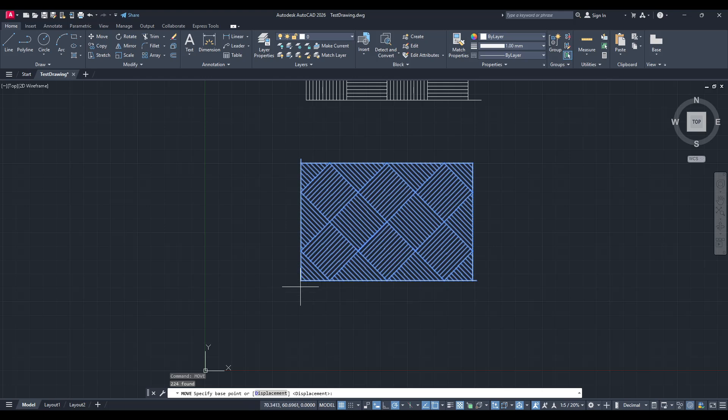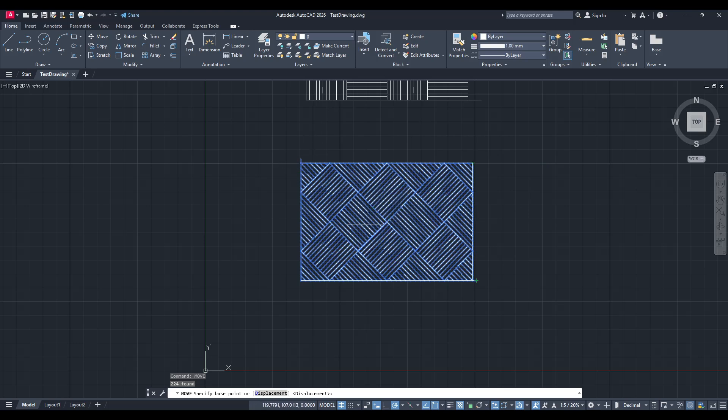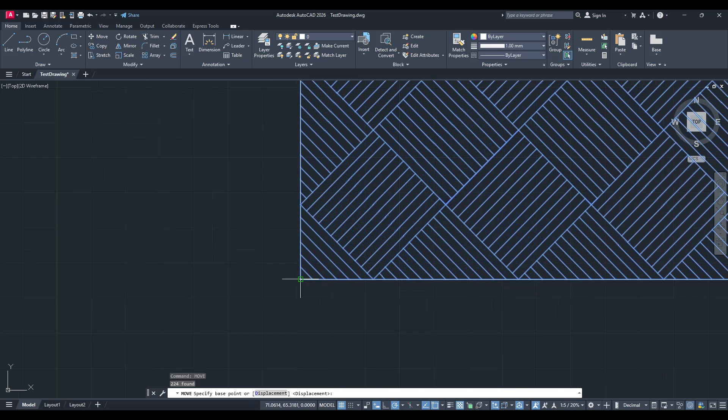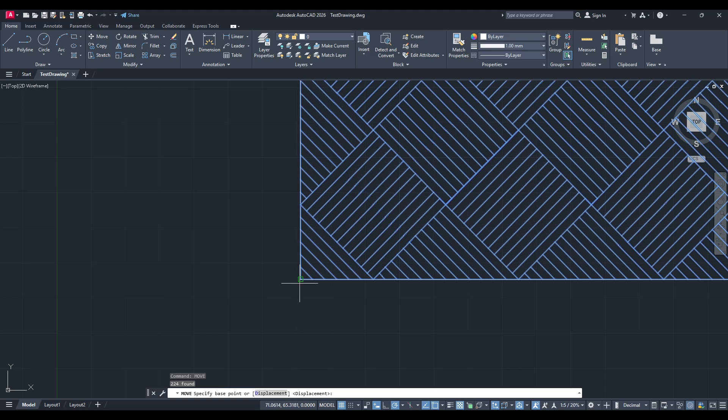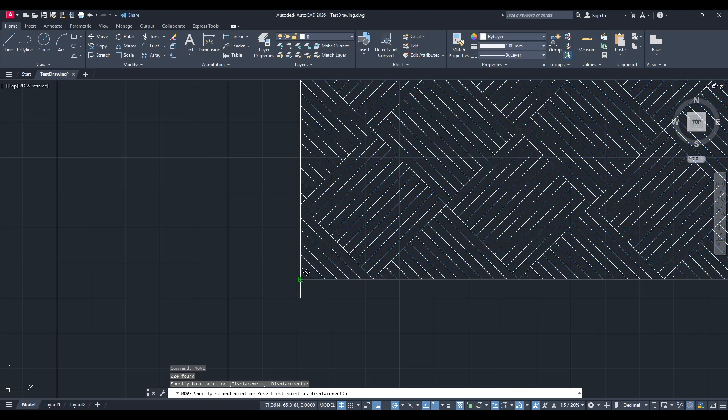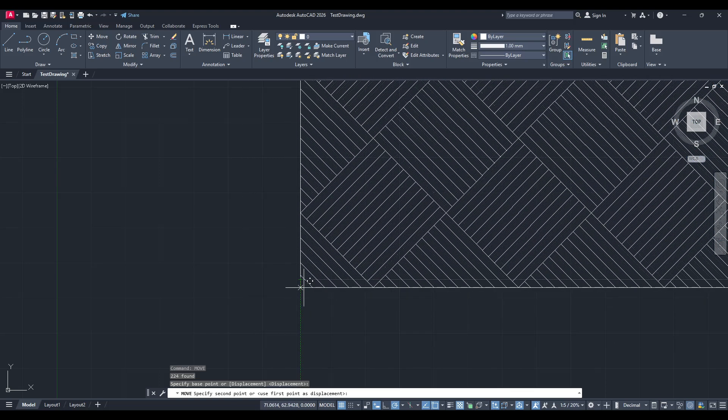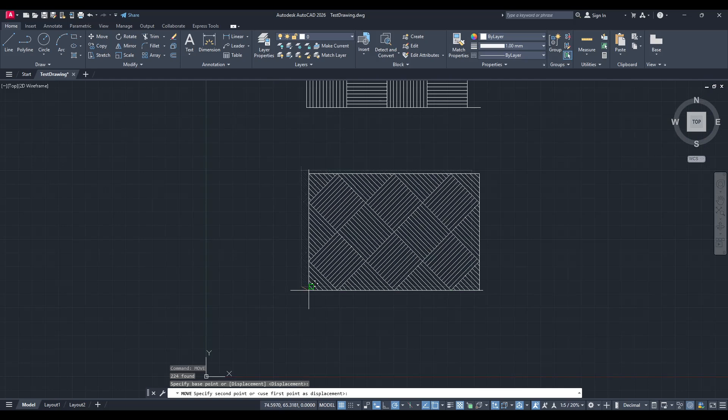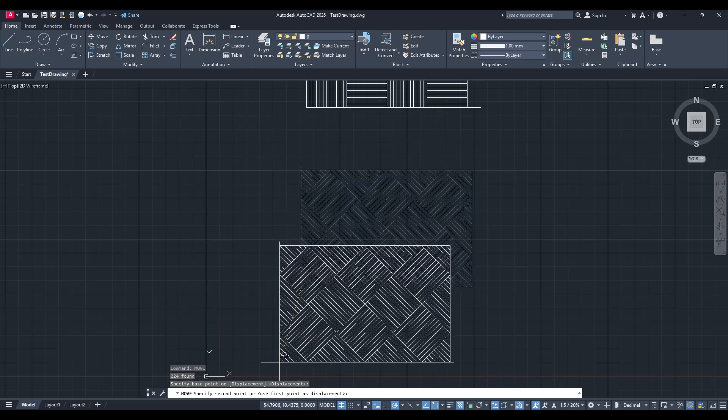After activating the move command, AutoCAD will prompt you to select a base point. This is a critical step because the base point serves as your reference for translation. You can use your mouse to click on the point on the object which you want to use as your reference for movement.